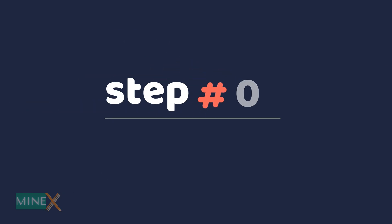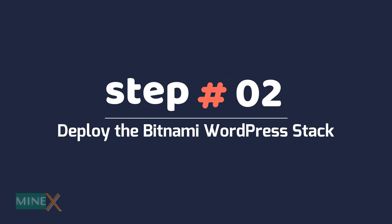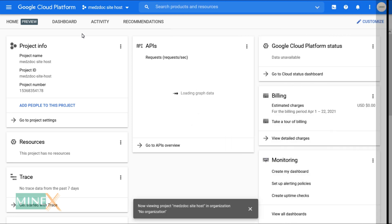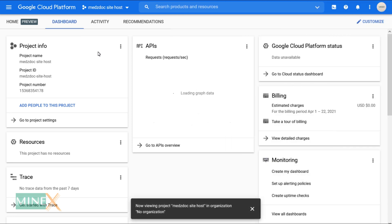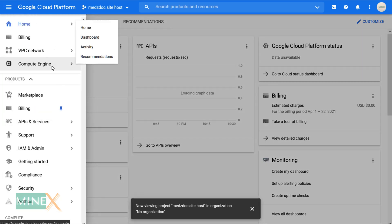Step 2: Deploy the Bitnami WordPress stack. If it is successful, you will be able to see the project name at the upper toolbar. Let's deploy the server. In the menu, select marketplace.